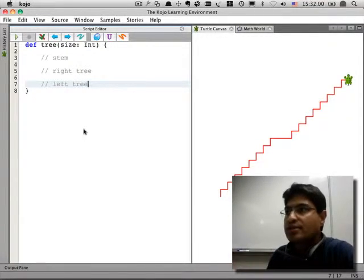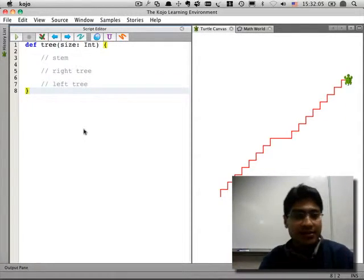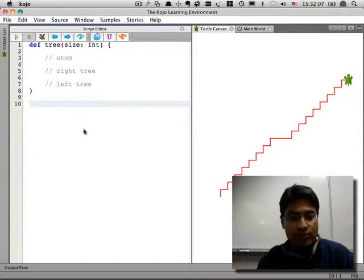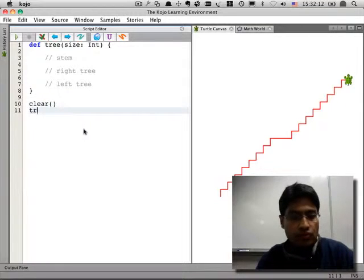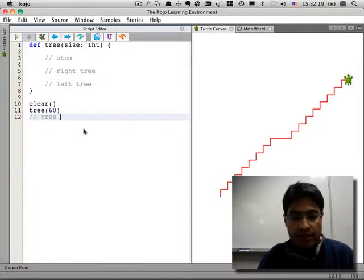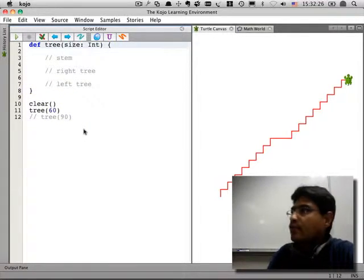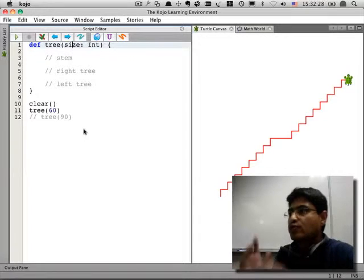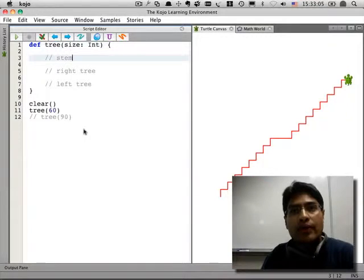Hopefully that will allow us to create very nice and realistic looking trees — at least we'll see how that goes. So you have to create this command and then use it. You call 'clear' and then 'tree' — let's start with 60 and then try 90 and so on. Does everyone understand this idea that a tree is a stem and a tree on the right and a tree on the left?